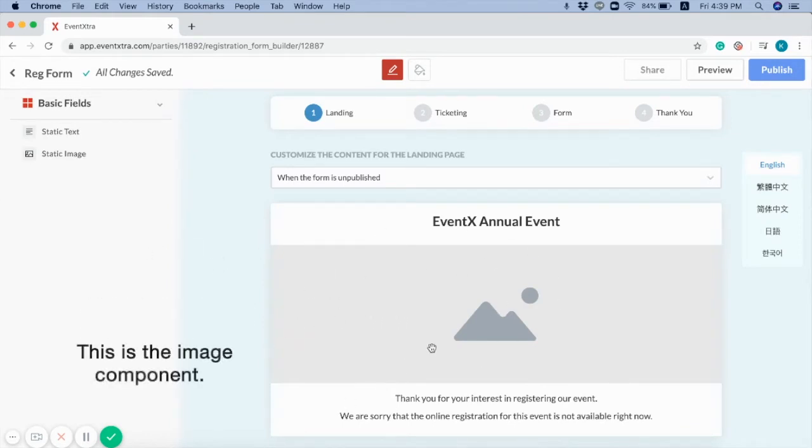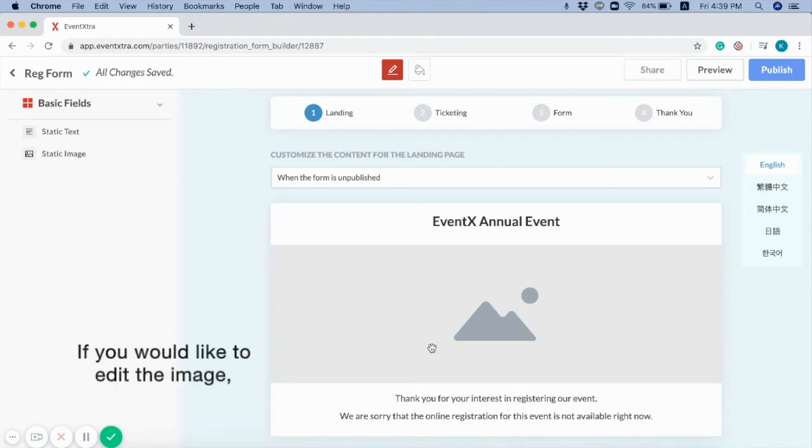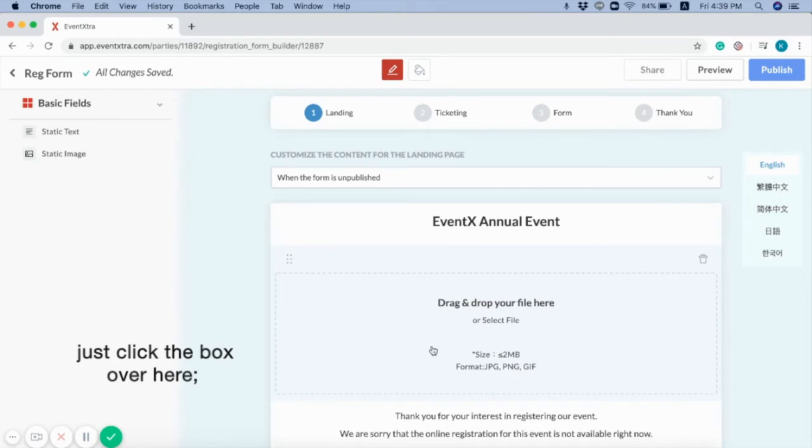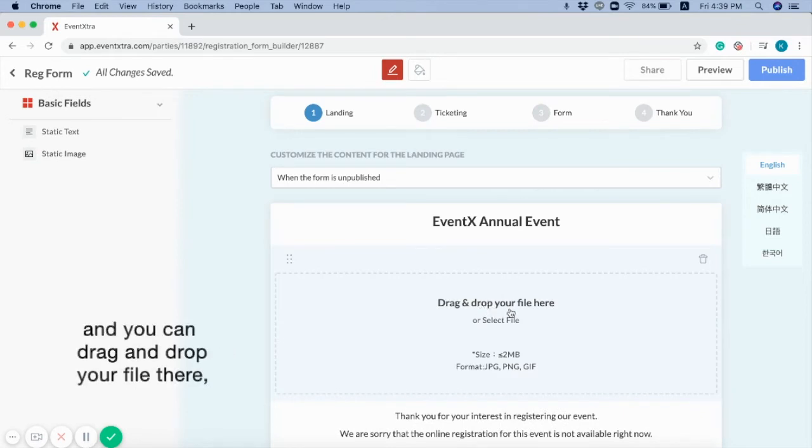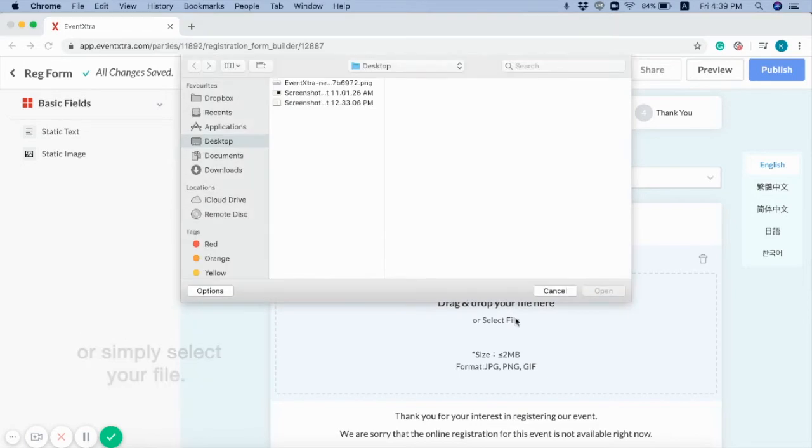This is the image component. If you would like to edit the image, just click the box over here. And you can drag and drop your file there. Or simply select your file.